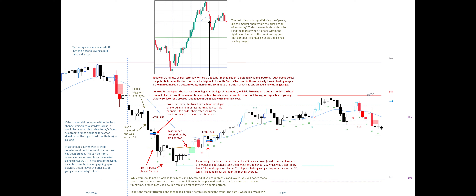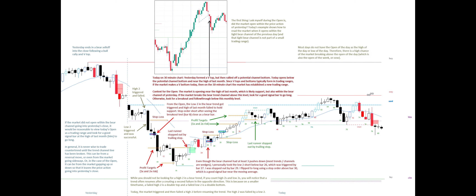I was stopped out by bar 29. I flipped to long using a stop order above bar 30, which is a good signal bar near the moving average. Most days do not have the open of the day as the high or low of the day. Therefore, there is a high chance of the market breaking above the open of the day, which is also the open of the week. Stop order long above bar 49, which is a good signal bar at the 20 EMA and the high of last month, for a test of open of the day.